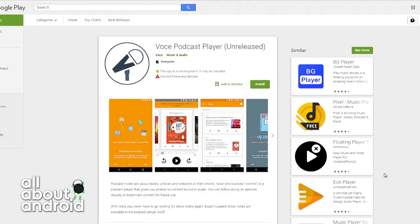V-O-C-E. Voce — meaning voice. It's Italian. Podcast player. It's very cool.